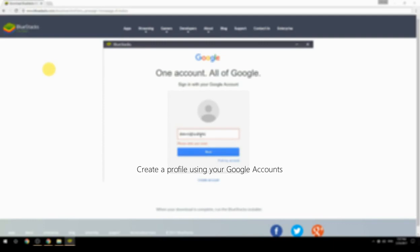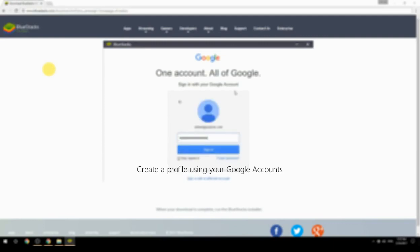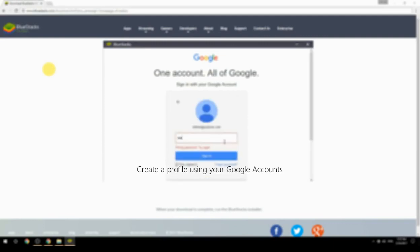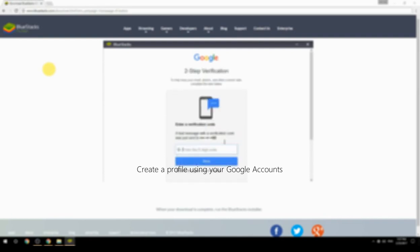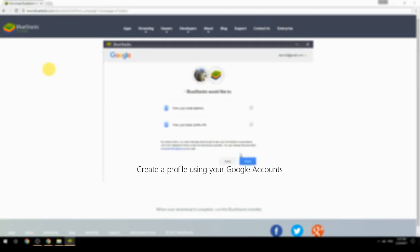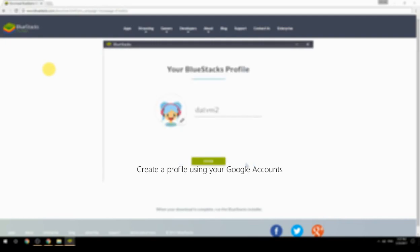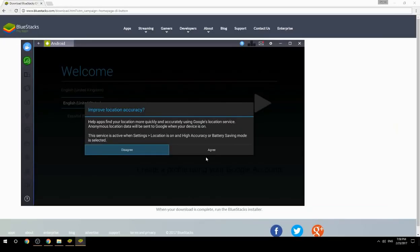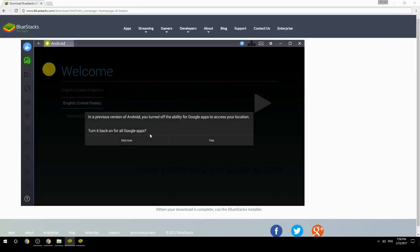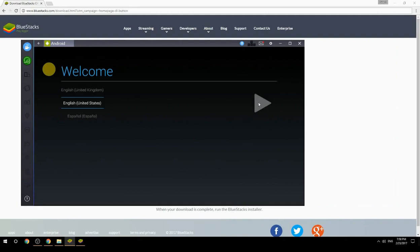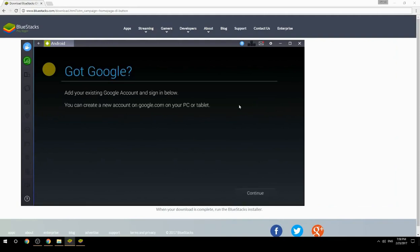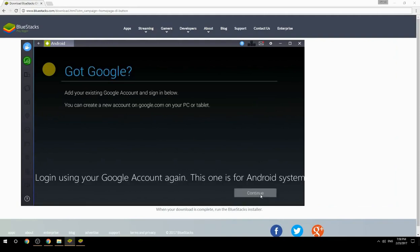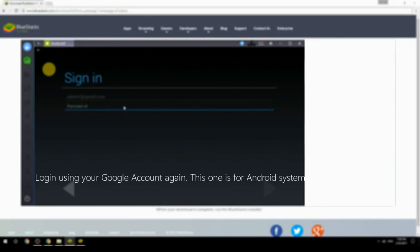Create a profile using your Google account, then log in using your Google account again — this one is for the Android system.